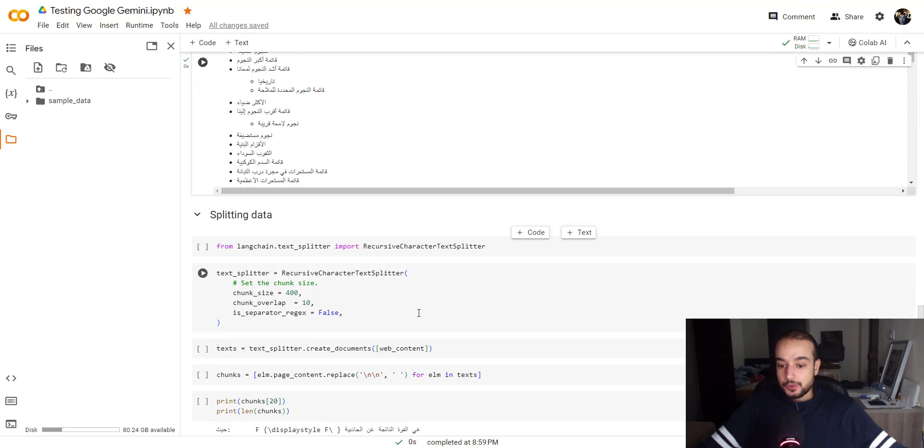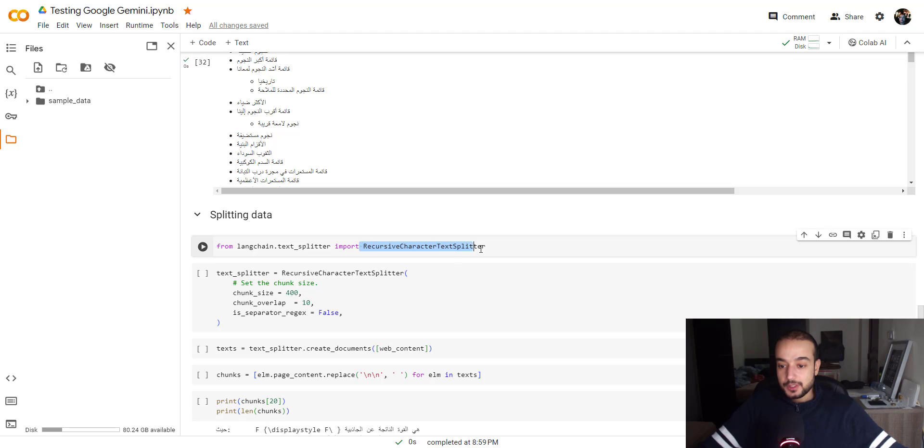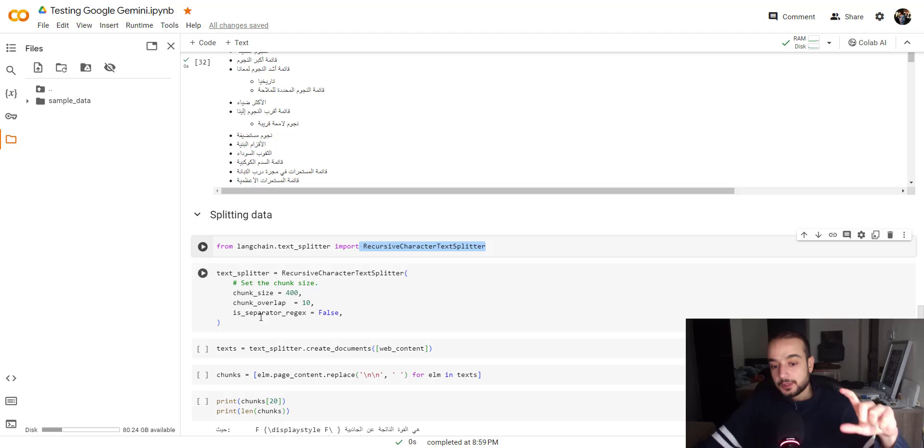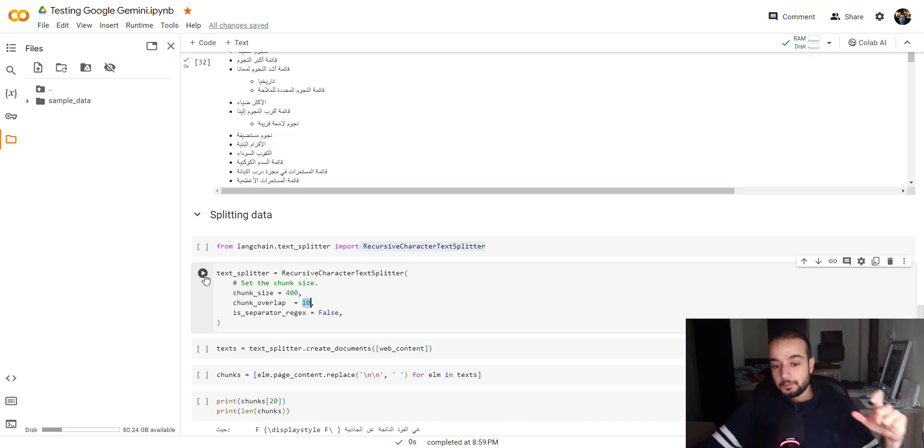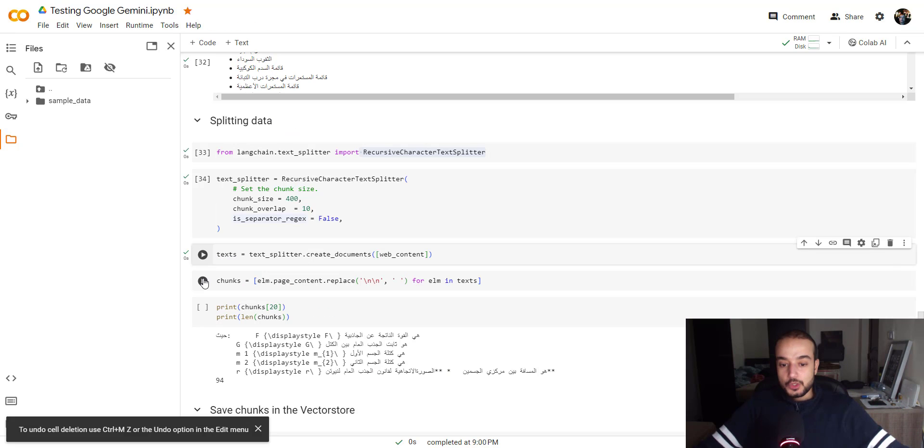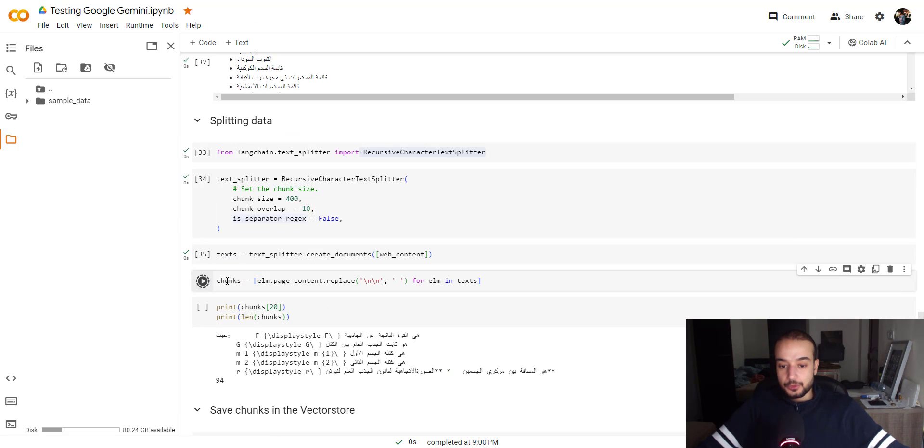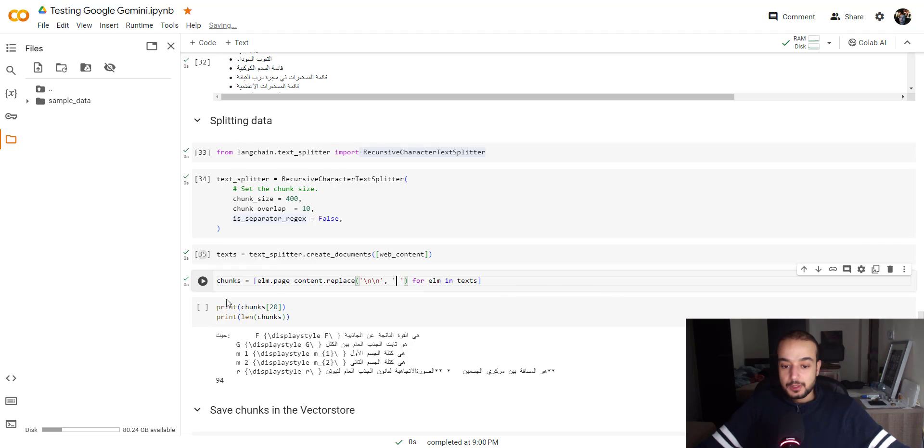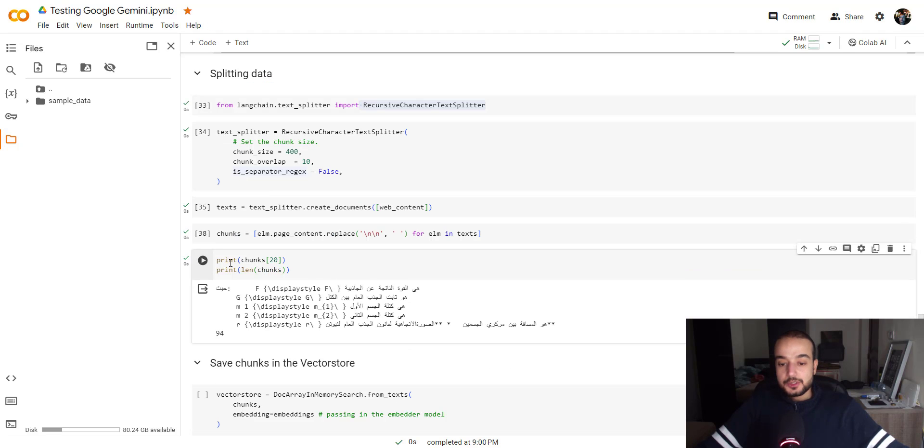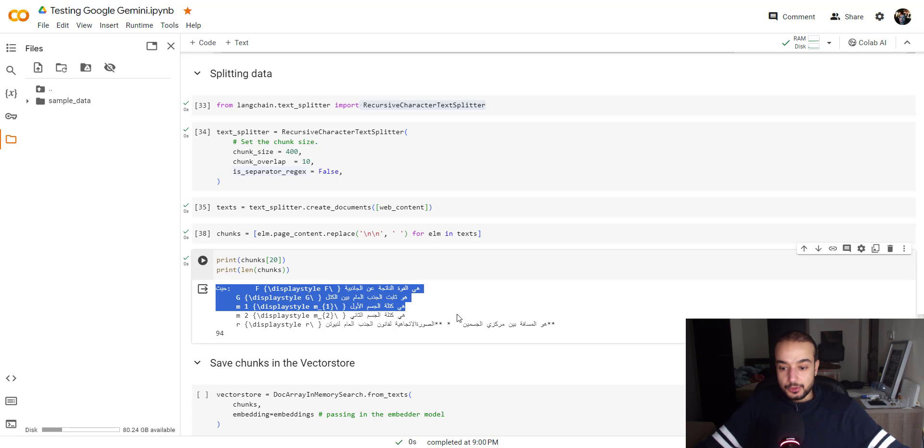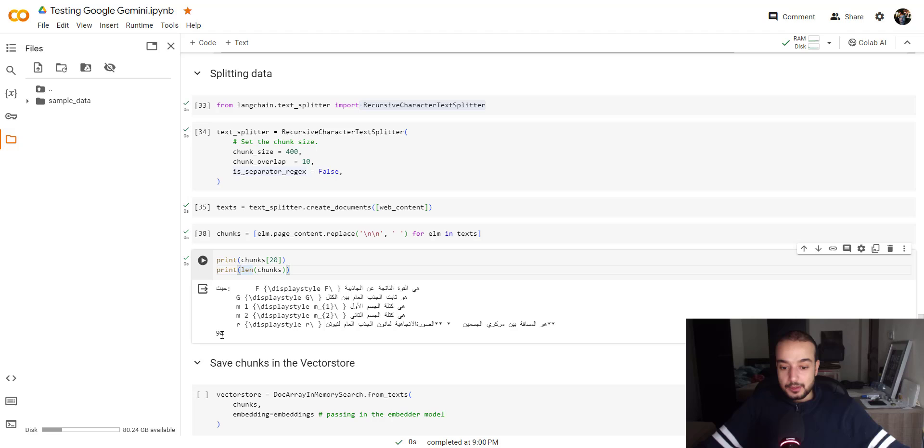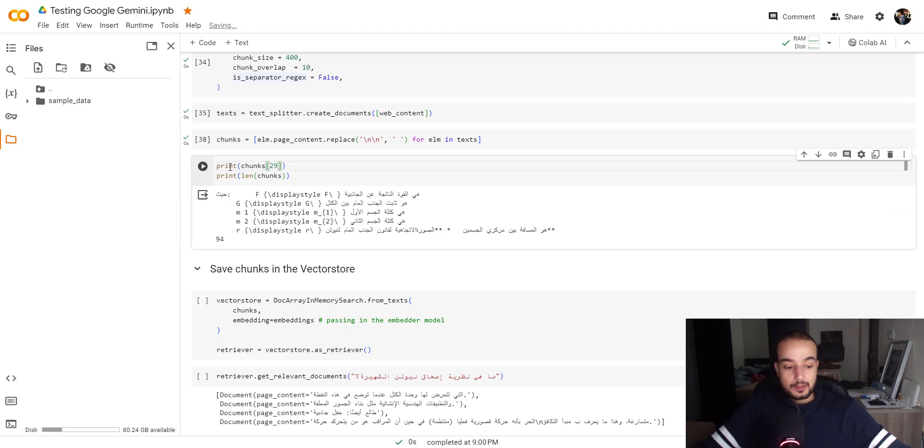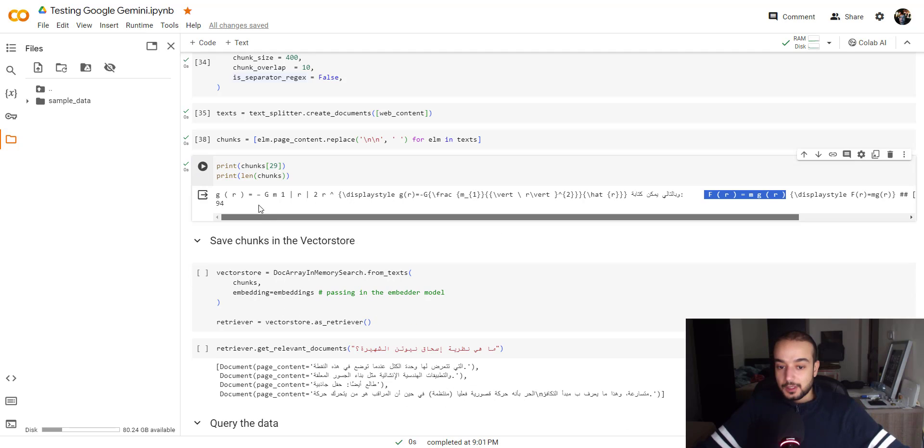So the first thing we do is to use the recursive character text splitter to split this document into chunks with the chunk size of 400 and the overlap of 10. So now let's move to the chunks to clean them to remove this returning line by just space. We don't need it and now let's print the chunks number 20 and see its length. So this is the chunk number 20 and the length is 94. Let's see for example the chunk number 29 and its length is 94.